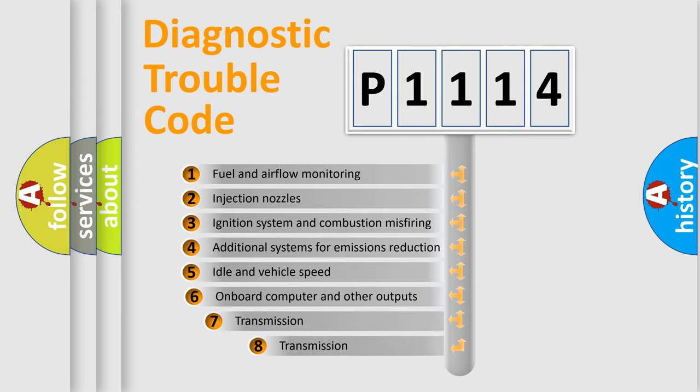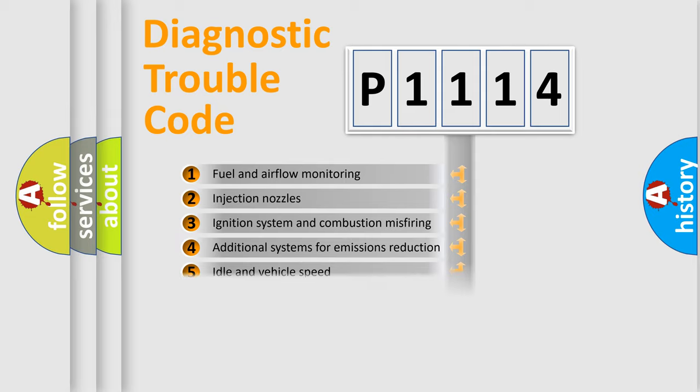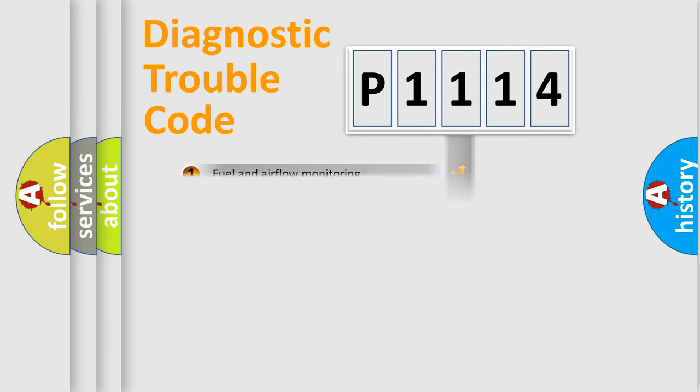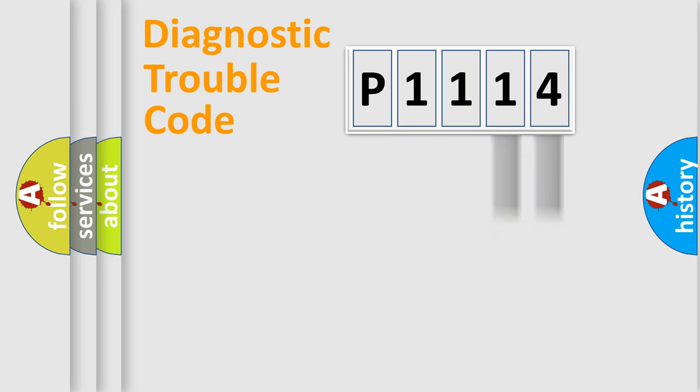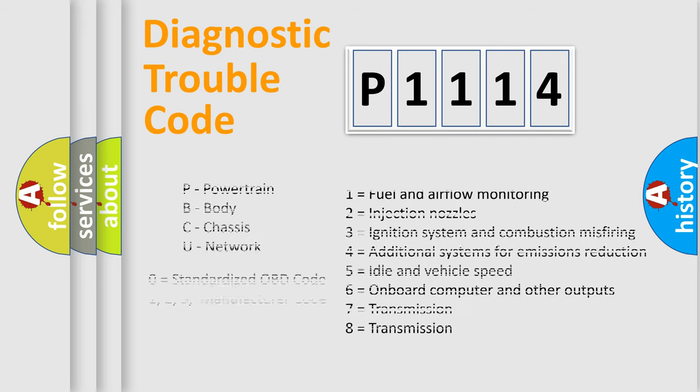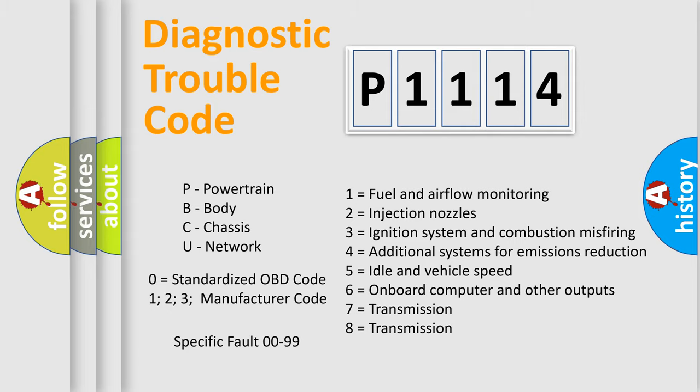The third character specifies a subset of errors. The distribution shown is valid only for the standardized DTC code. Only the last two characters define the specific fault of the group. Let's not forget that such a division is valid only if the second character code is expressed by the number zero.